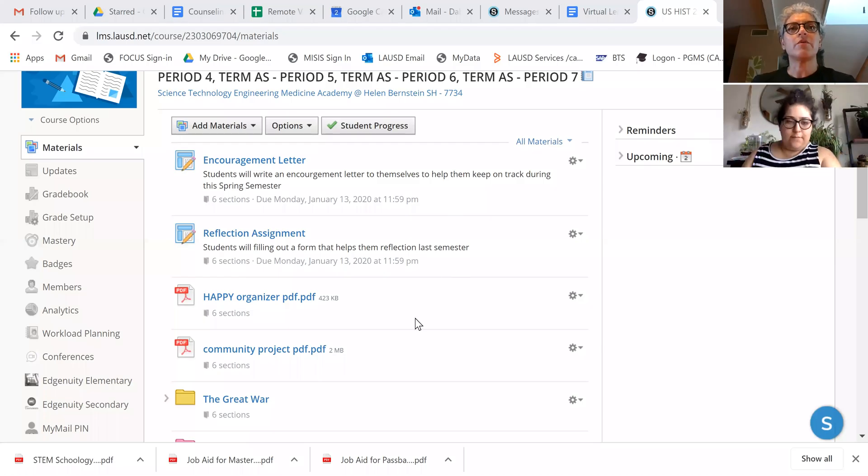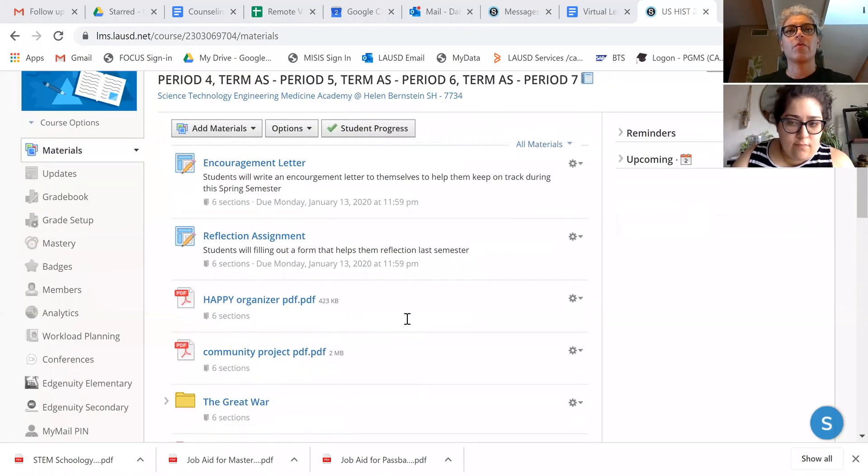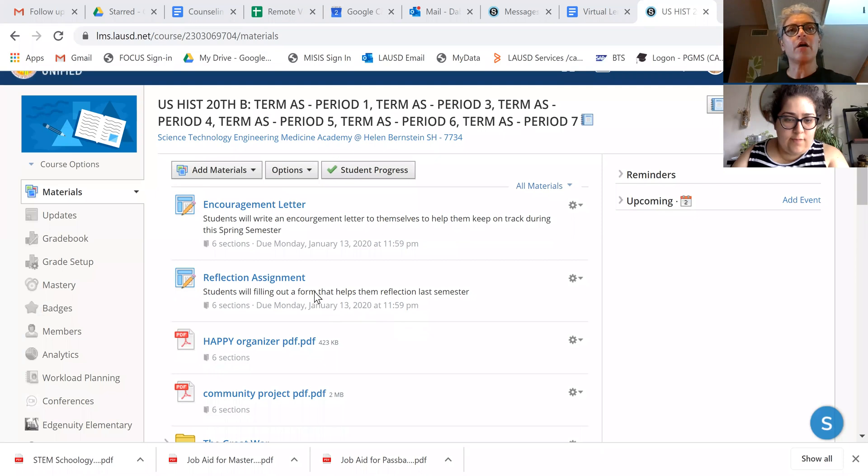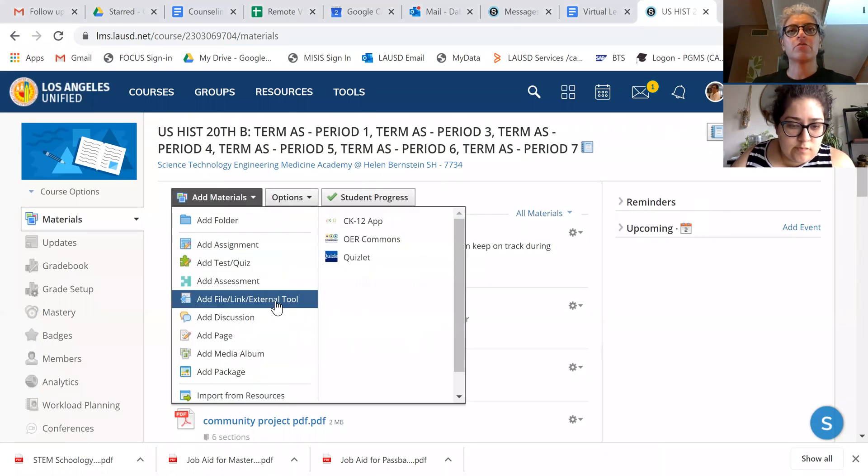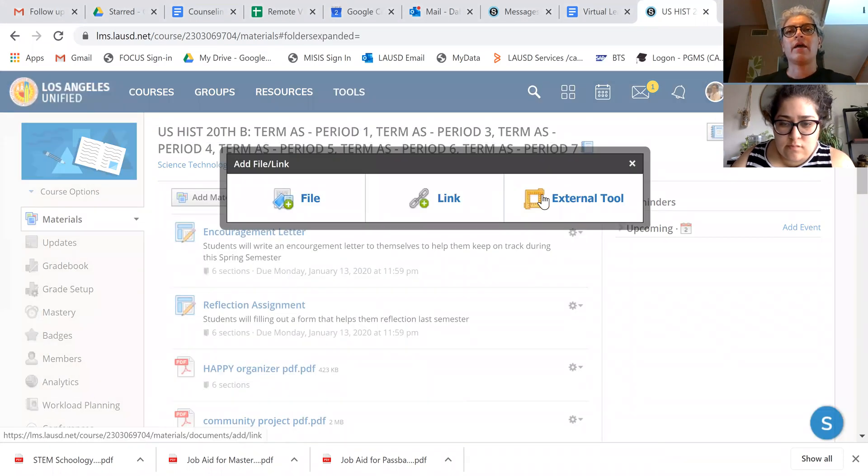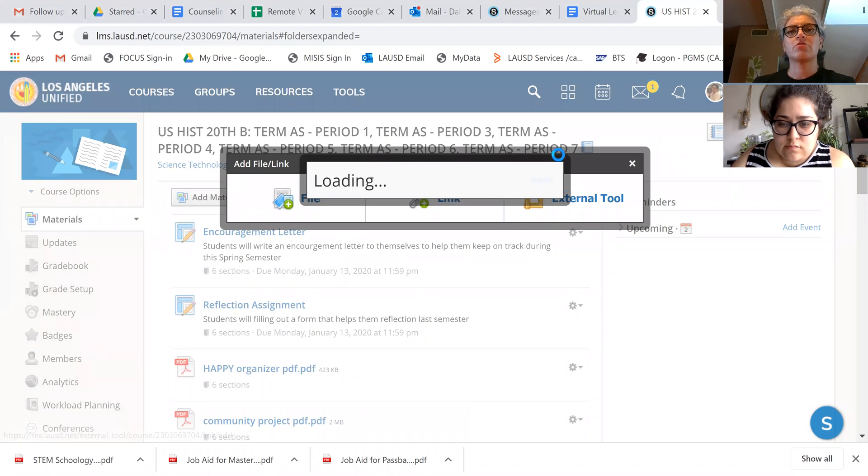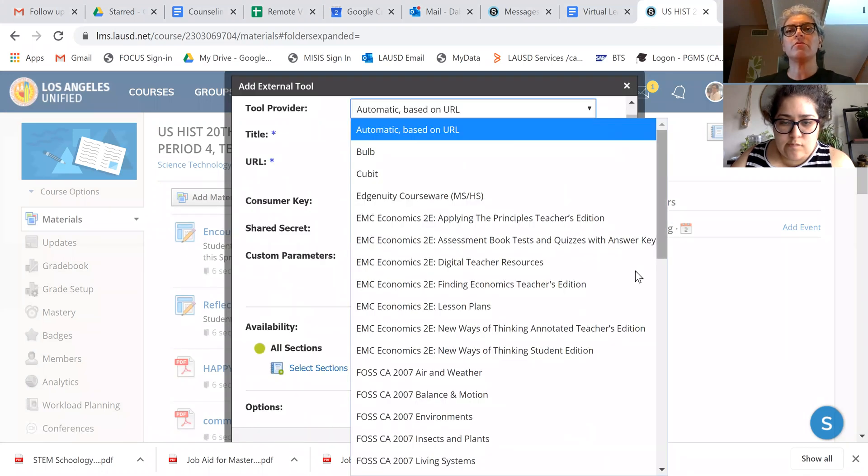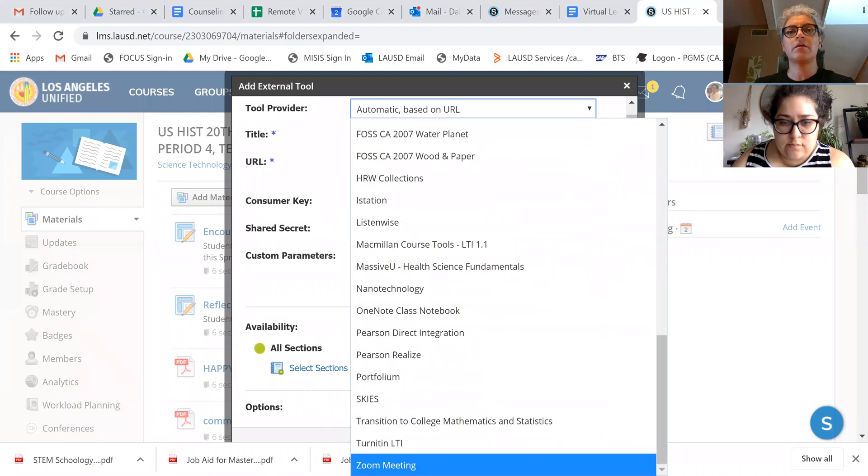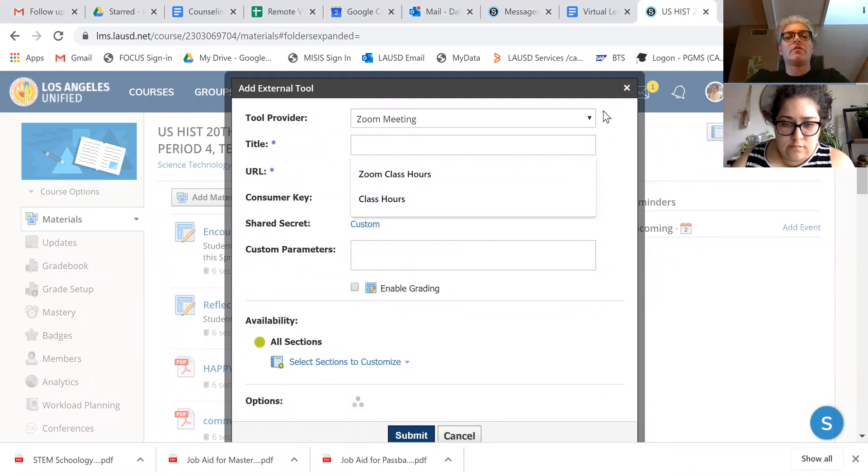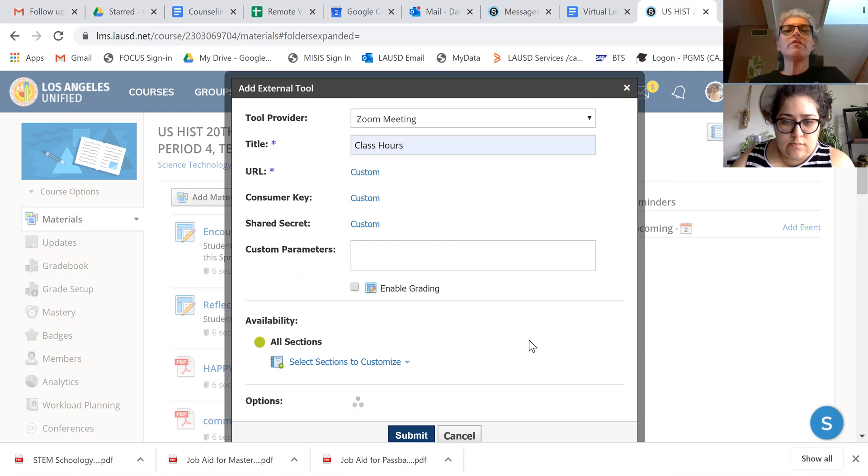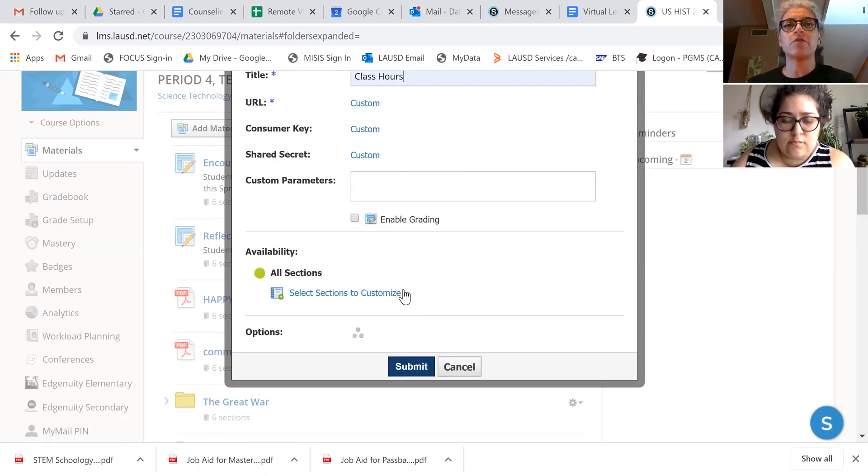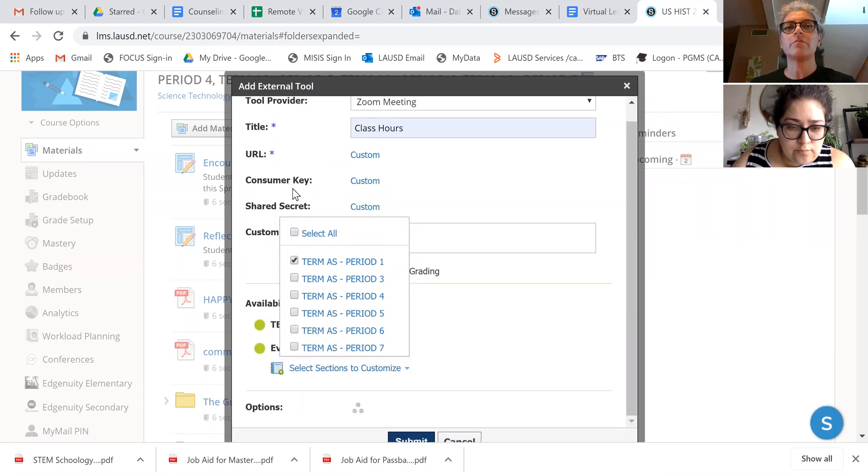So once you're in your regular non-honor section, you add an external tool and the external tool is Zoom. You can call this your class hours and we can delete this later if the times aren't what you want. But down here, I only want it to be for period one, so I'm going to click period one.